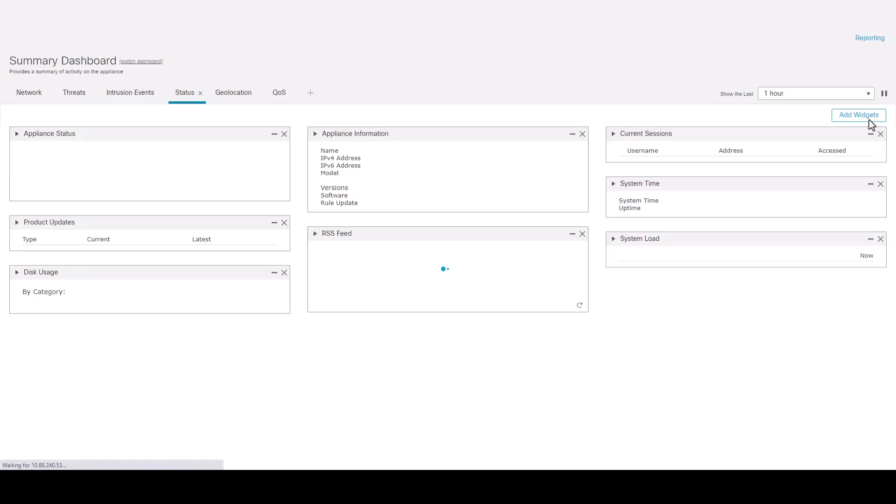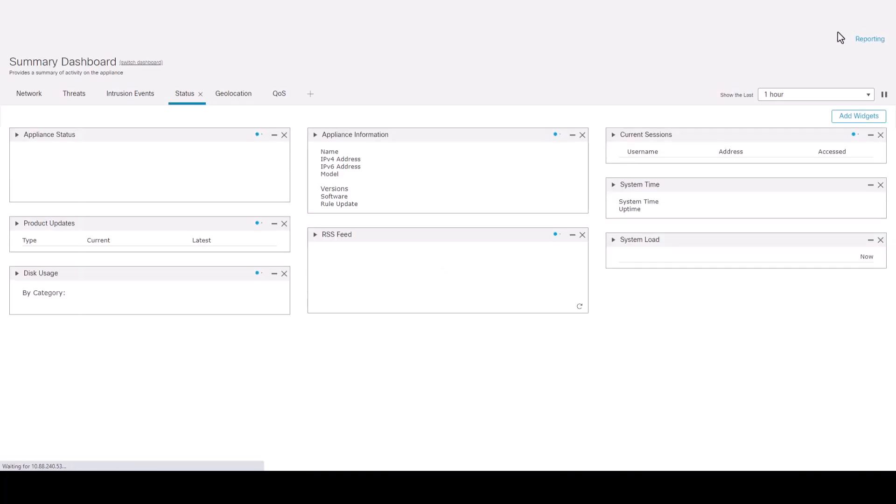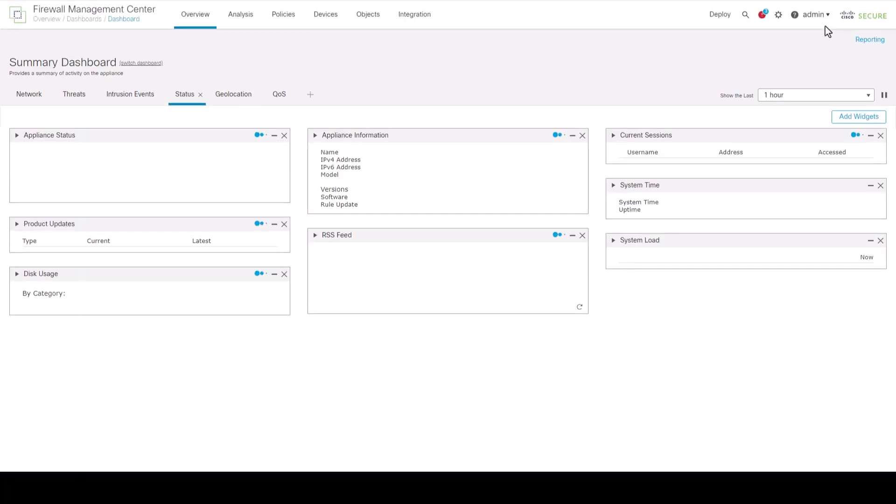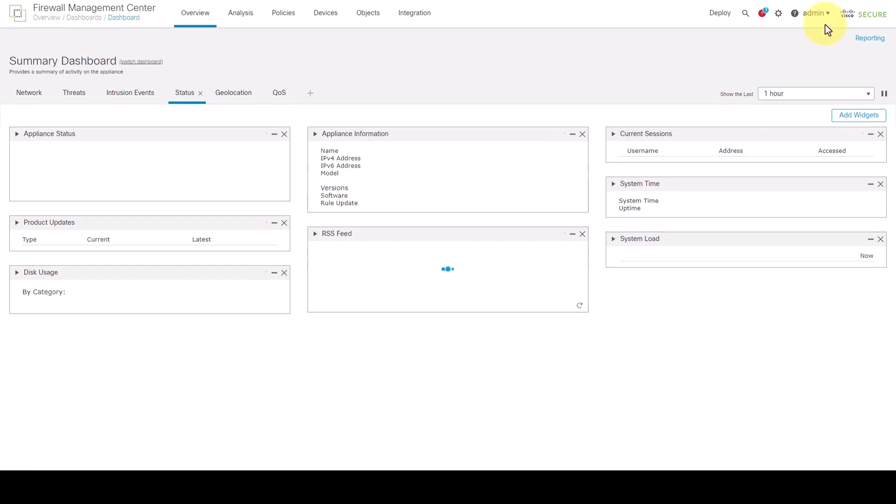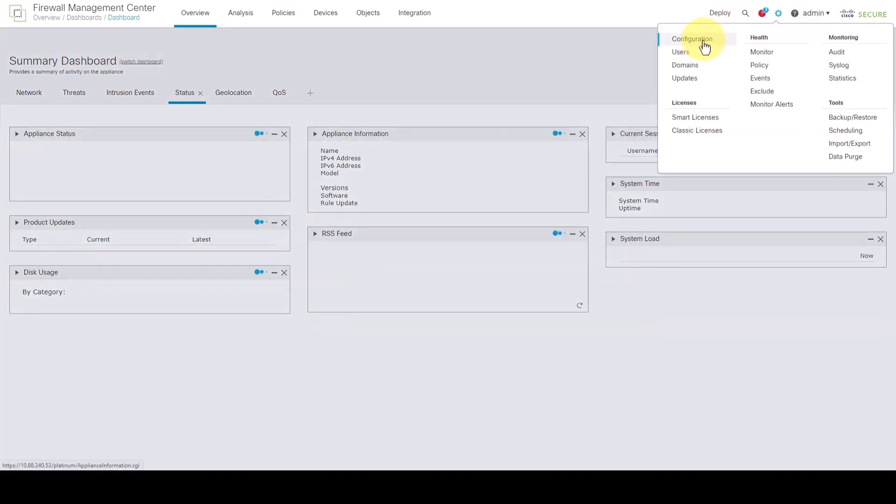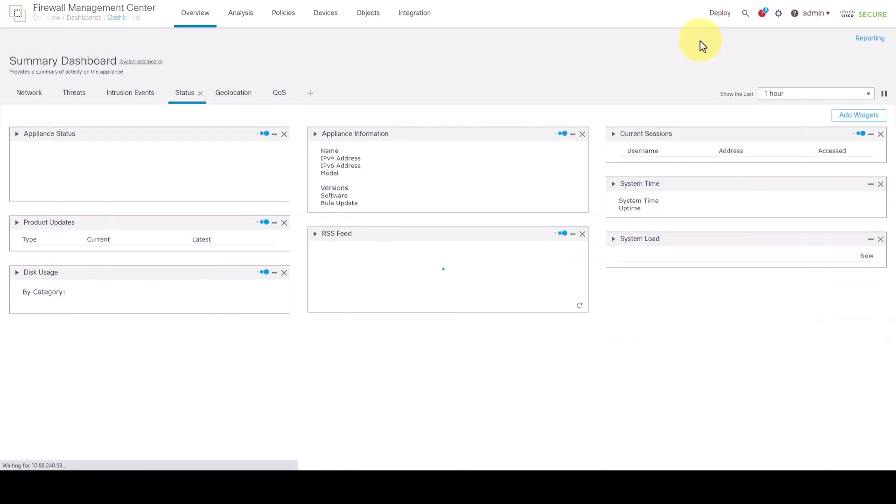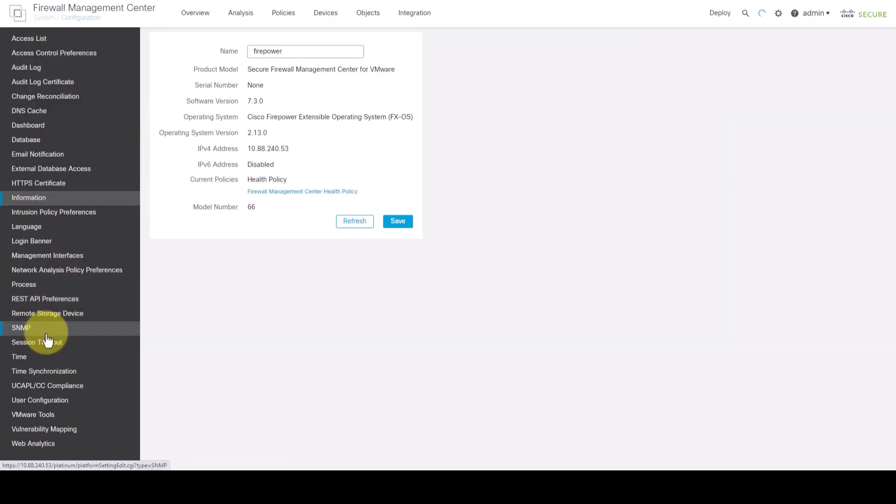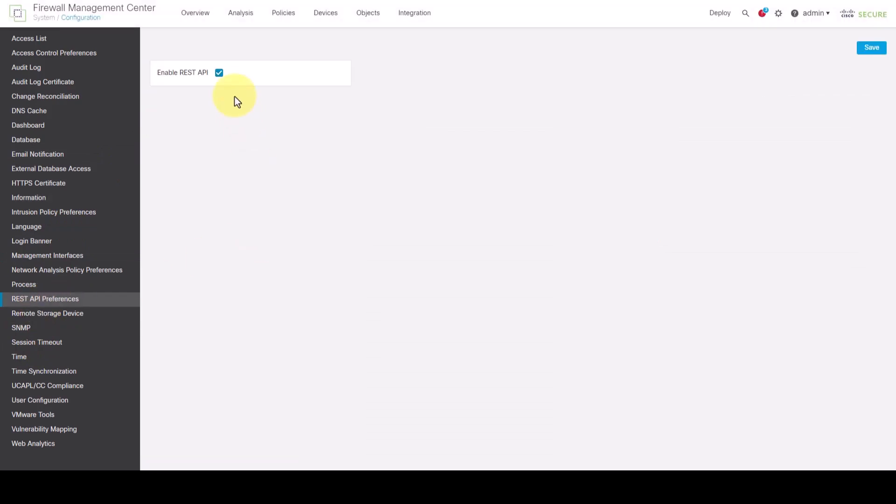REST API is enabled by default in FMC. You can confirm it's enabled by navigating to System, Configuration, REST API preferences, and make sure REST API is enabled.